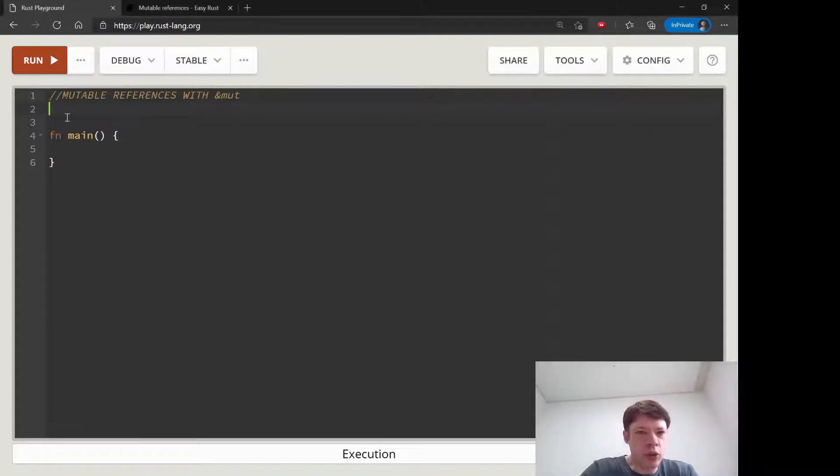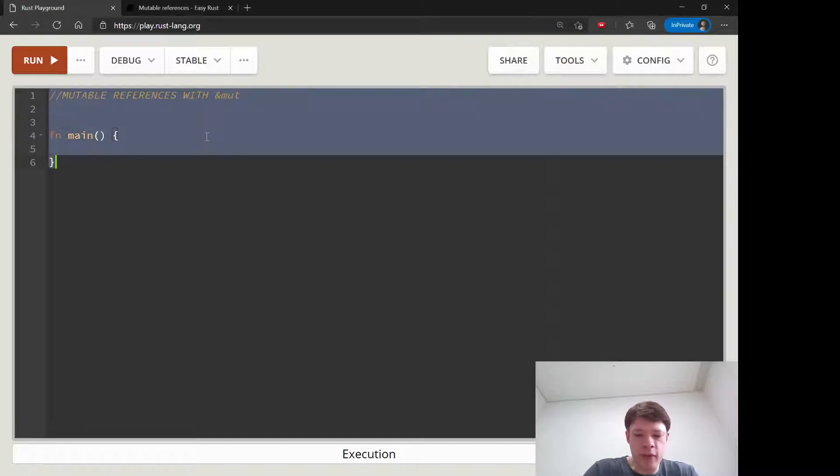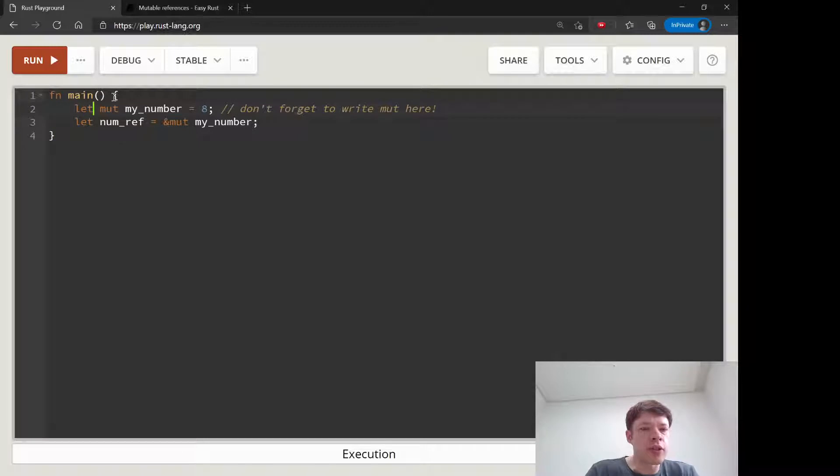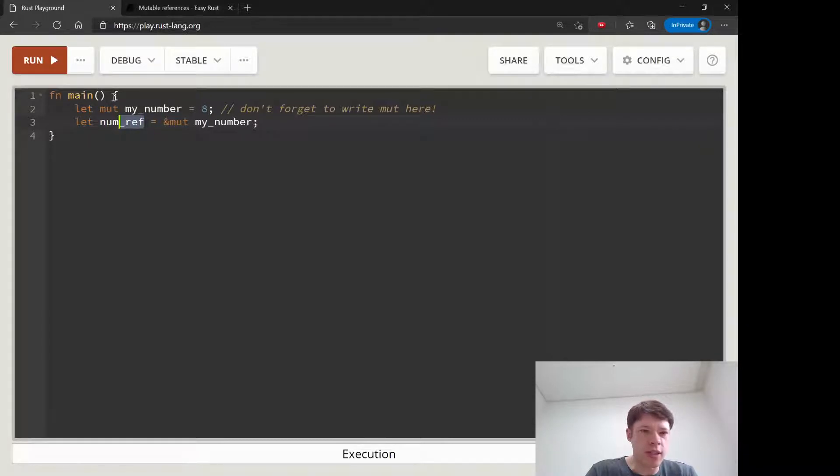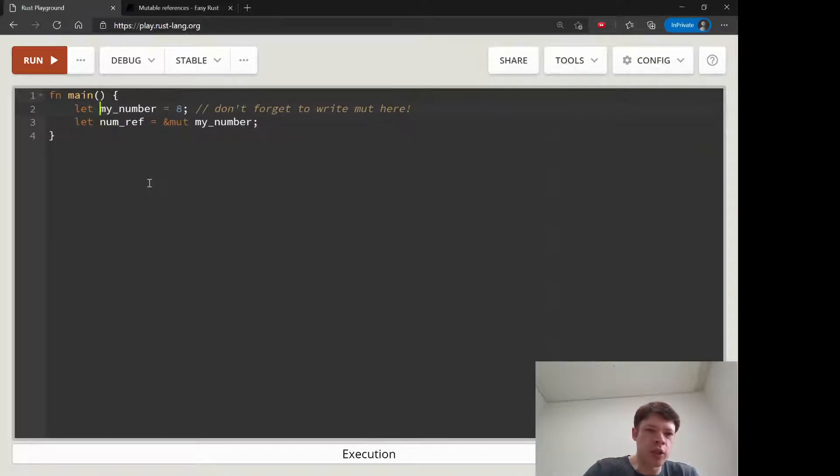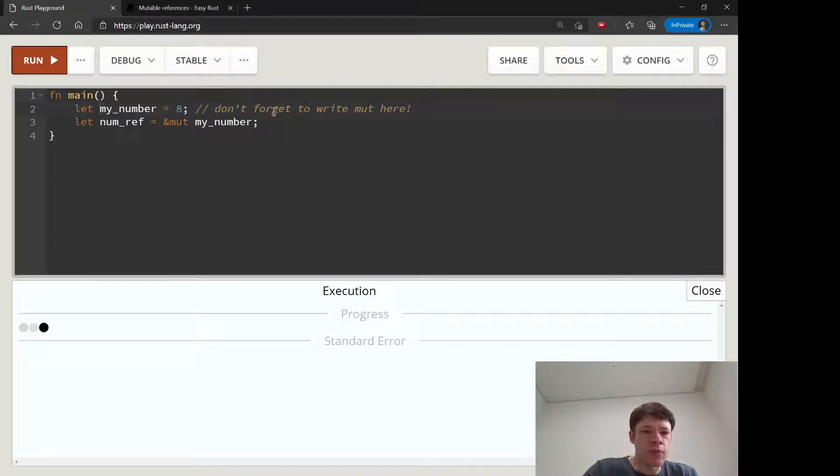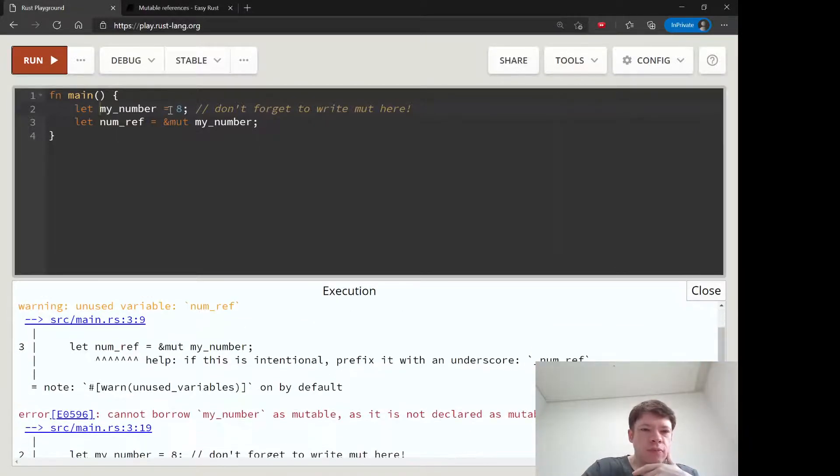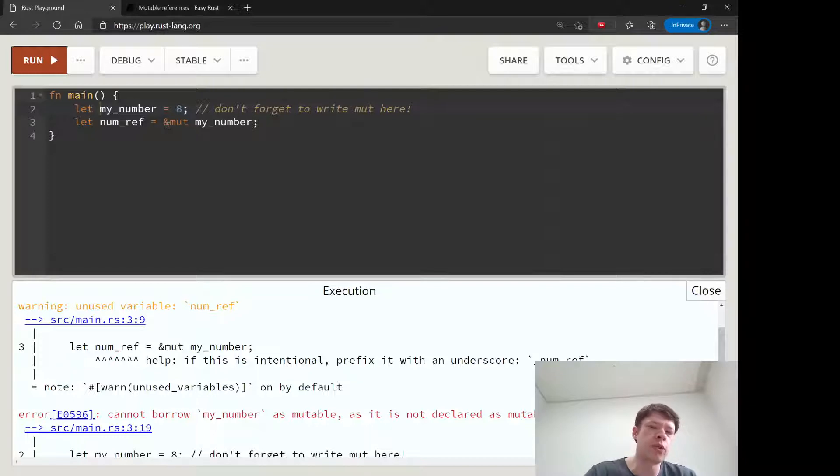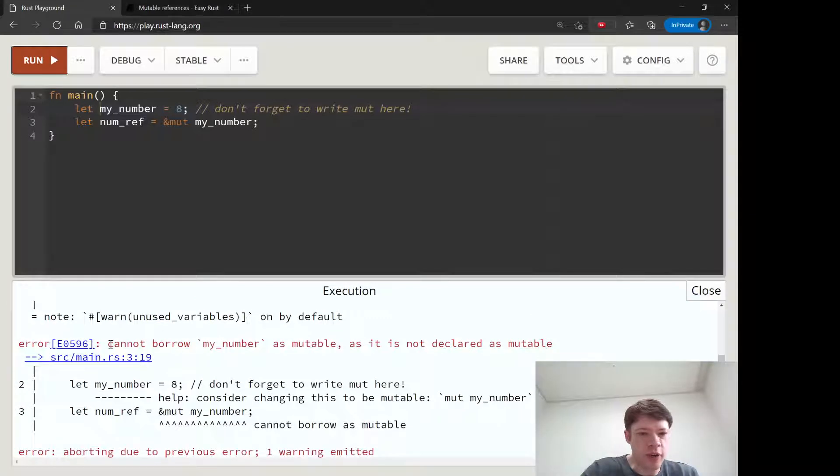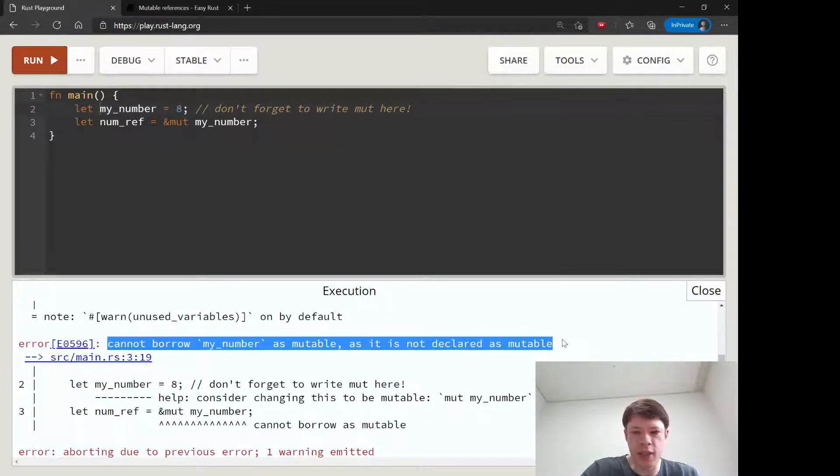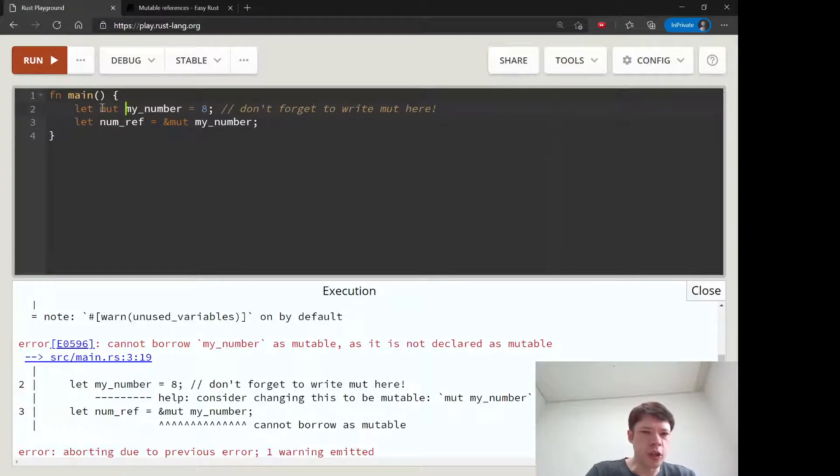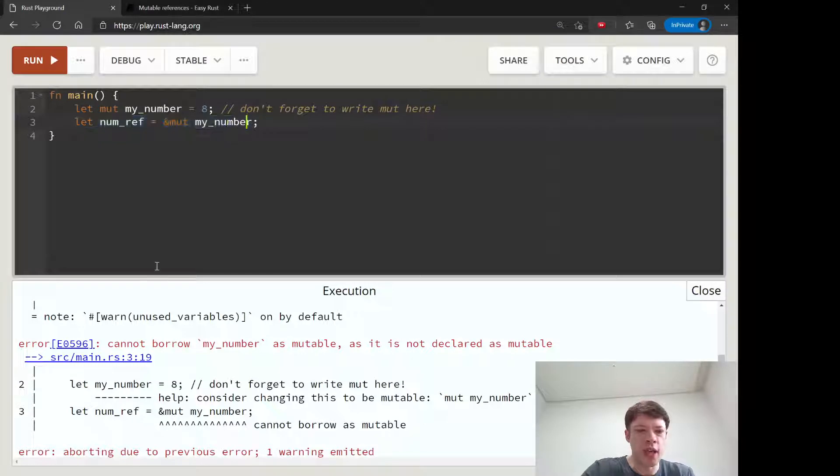So, I'll show you a very simple example. Right now, we start out with my number equals eight. And then we give it a mutable reference and we call that numref. And the first thing to note is that here as well, we need to write mute. And that's because a mutable reference doesn't make something mutable. It has to be mutable in the first place.